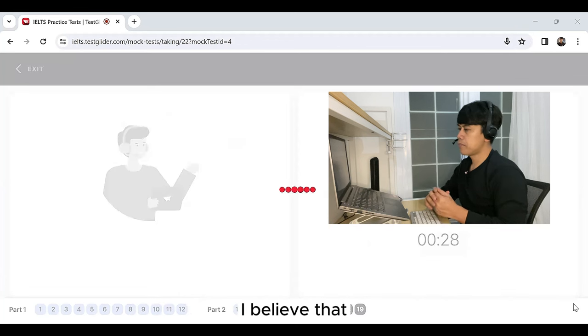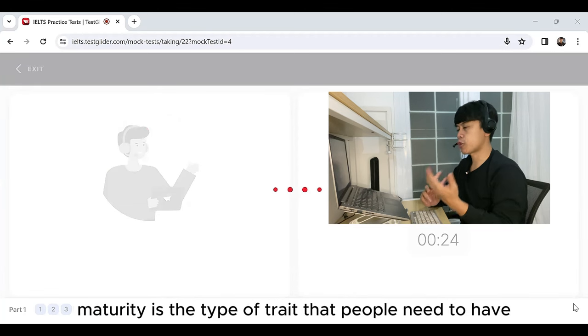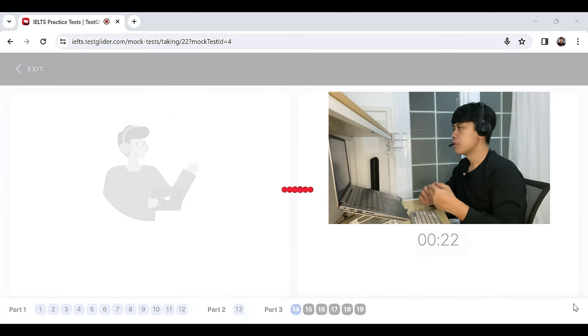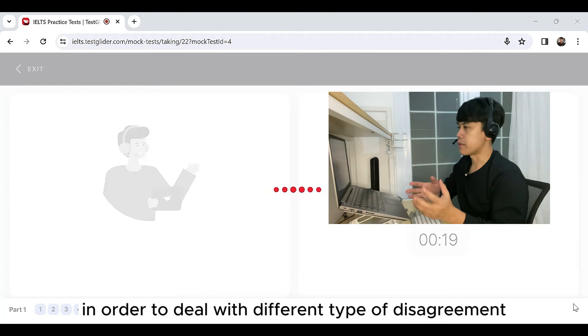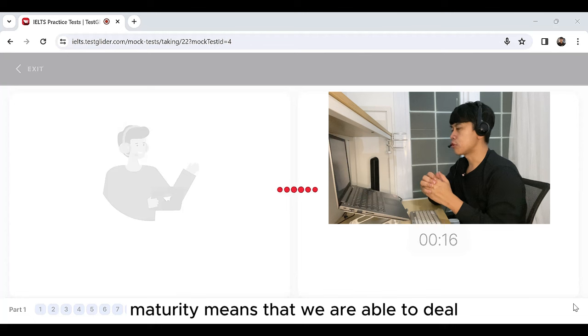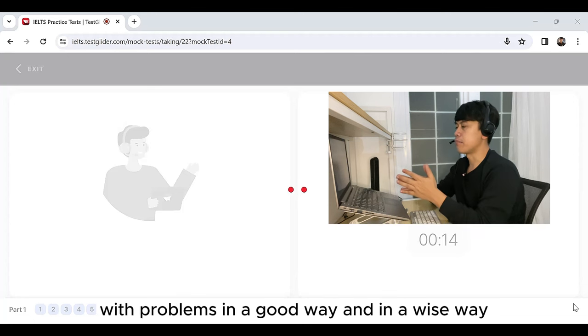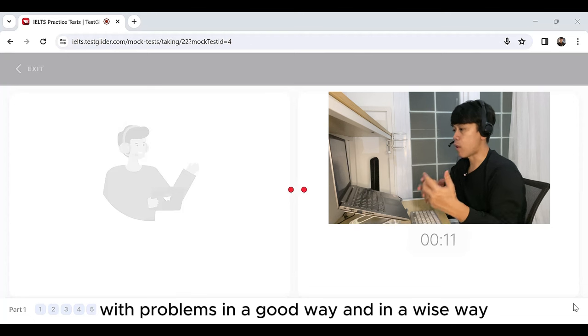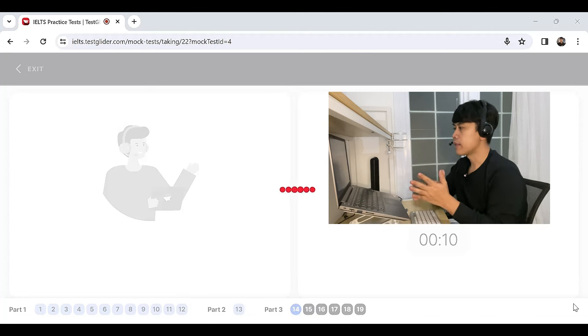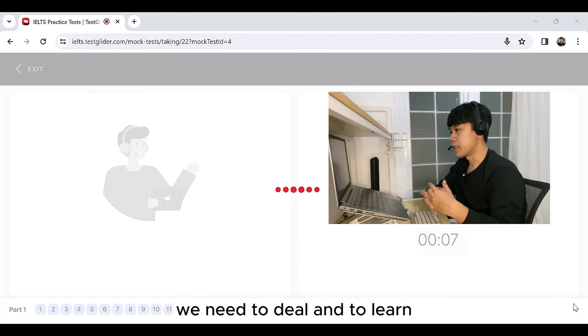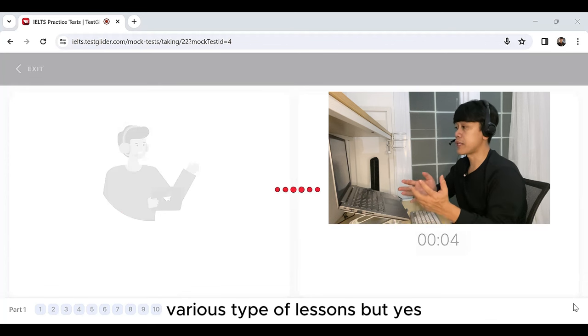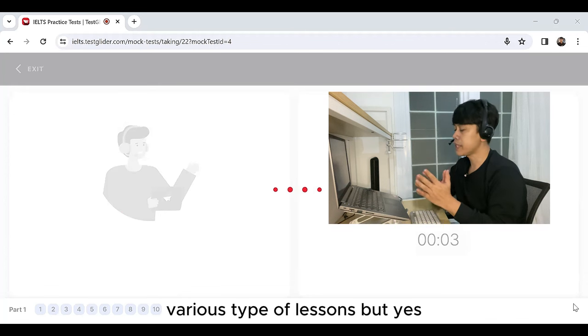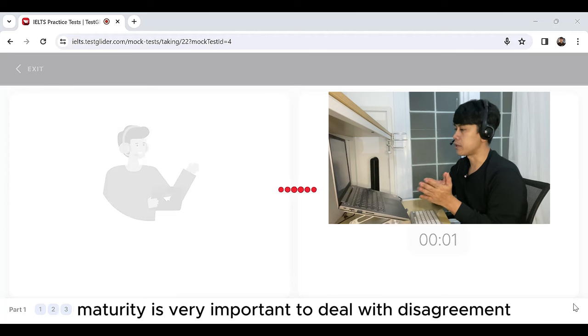I believe that maturity is the type of trait that people need to have in order to deal with different types of disagreement. Maturity means that we are able to deal with problems in a good way and in a wise way. Being a mature person is not easy. We need to deal and to learn various types of lessons. But yes, maturity is very important to deal with disagreement.